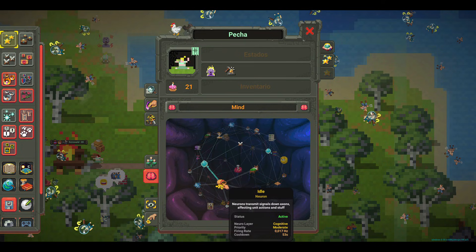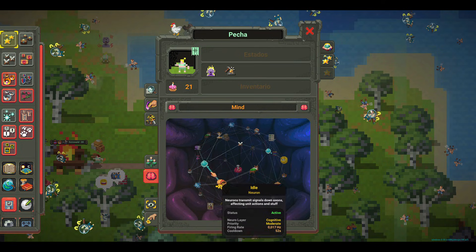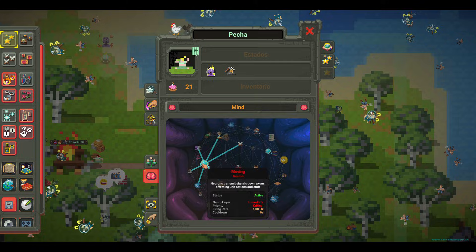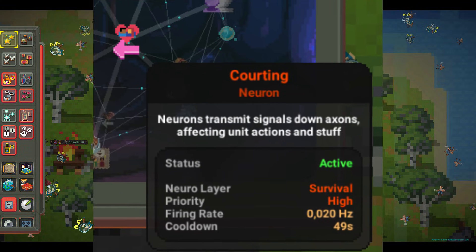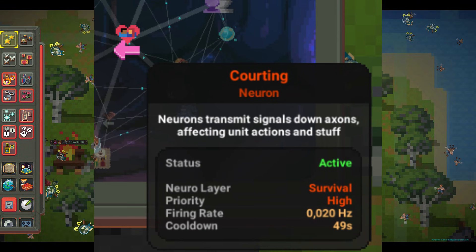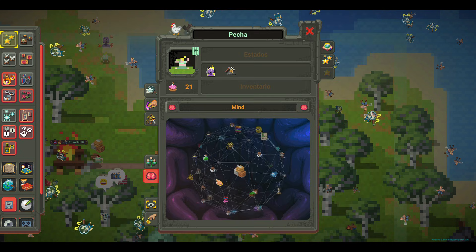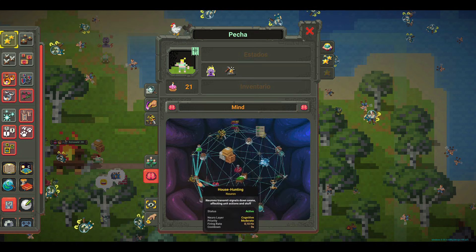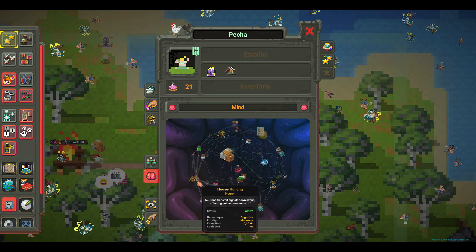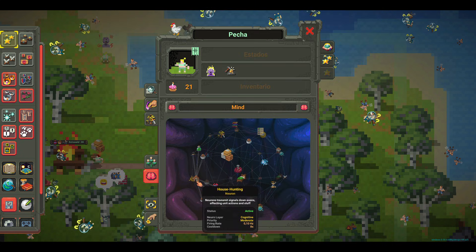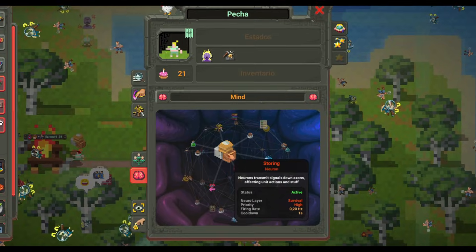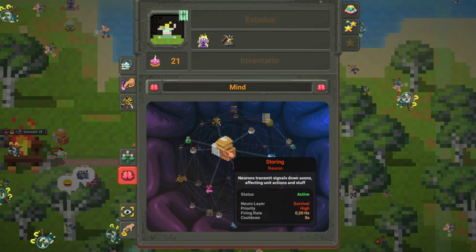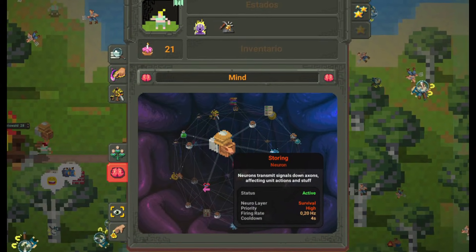Priorities are divided into five layers: Low — idle or inactive actions. Low — growth and development. Moderate — cognitive and social actions. High — survival. Critical — immediate reactions, such as fleeing from fire.